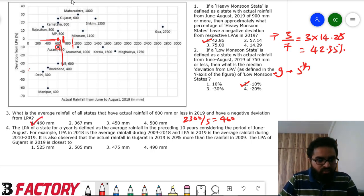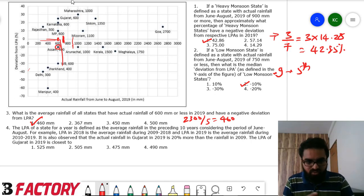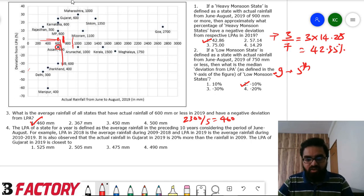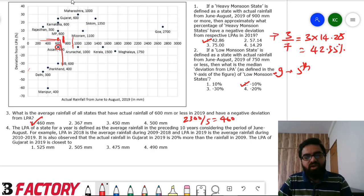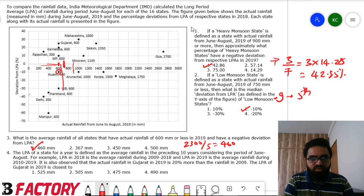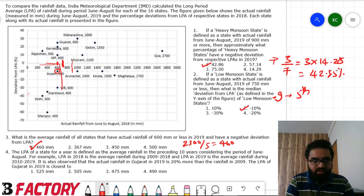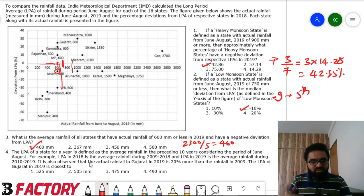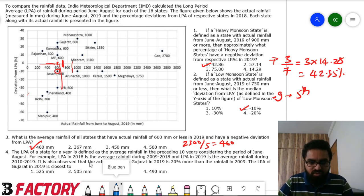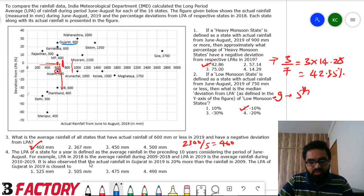Question 4: LPA is defined as average rainfall over the preceding 10 years for June–August. LPA in 2018 is average rainfall from 2009 to 2018; LPA in 2019 would be average from 2010 to 2019. Gujarat's 2019 actual rainfall is 600mm, and it's given that this is 20% more than 2009 rainfall.